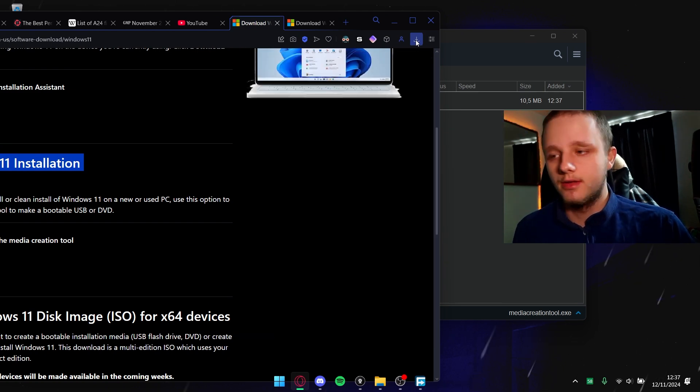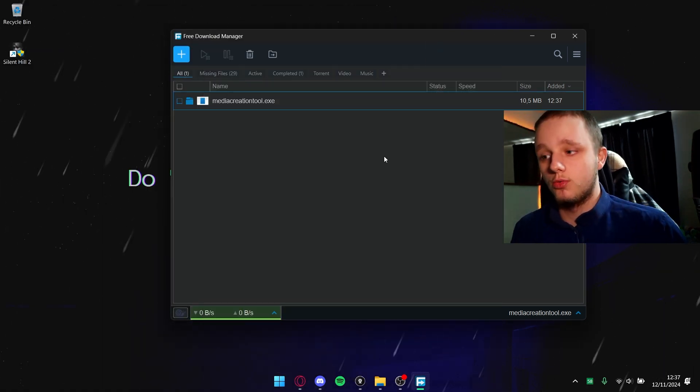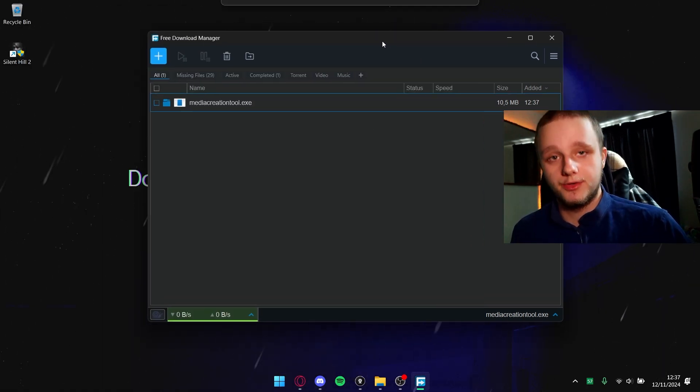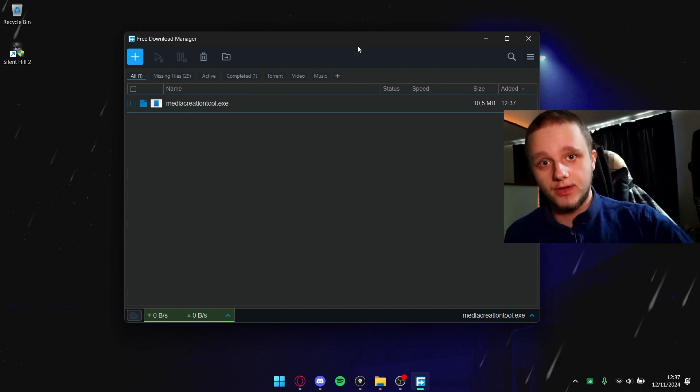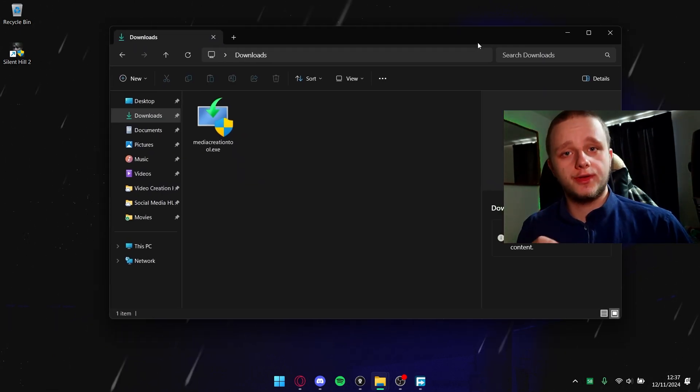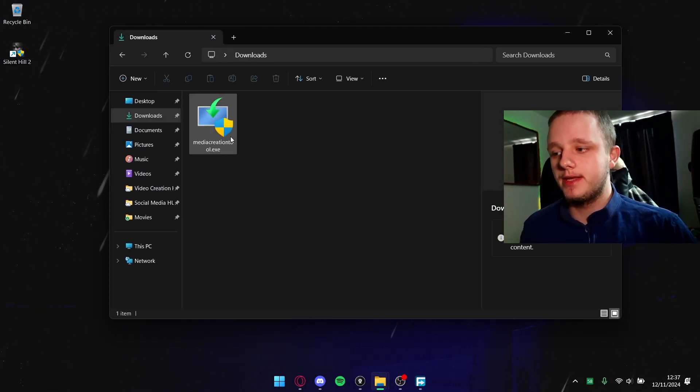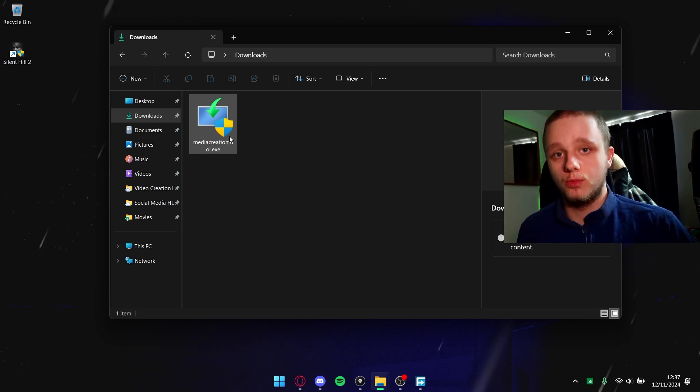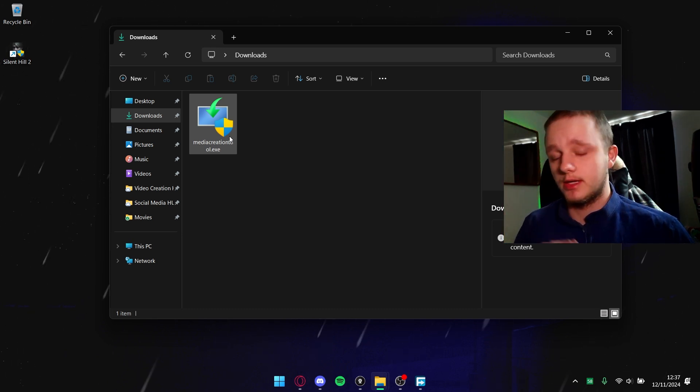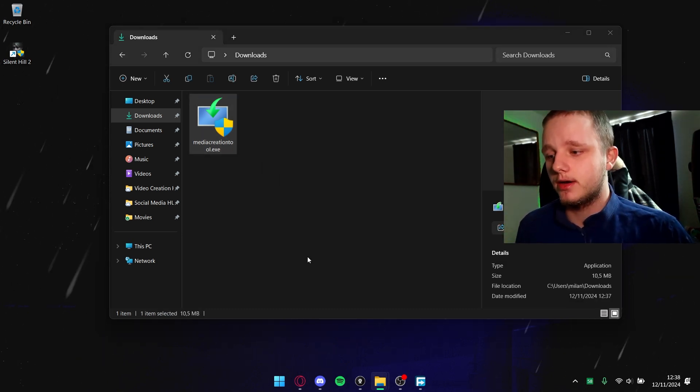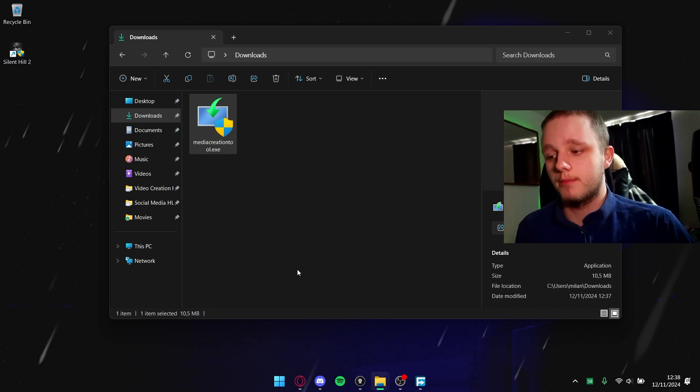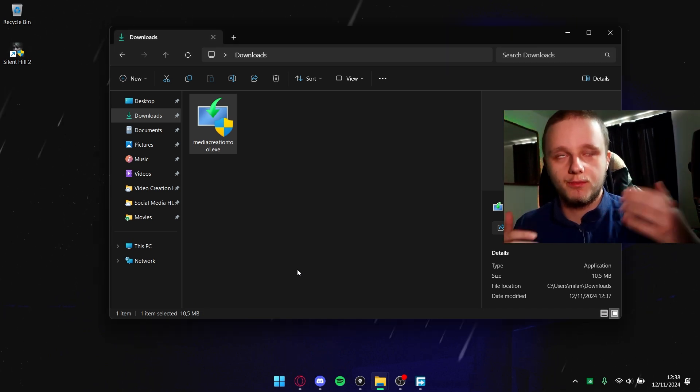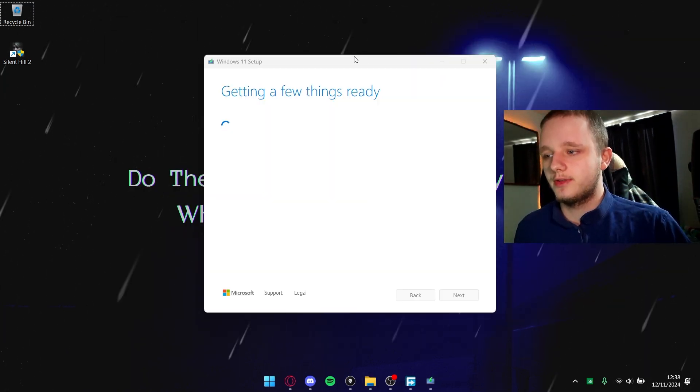After doing this, it might pop up in your downloads list. Go to your downloads folder and you will see Media Creation Tool, depending if you have Windows 10 or 11. It's exactly the same. Let's double click on it and give it permissions for administrative privileges.